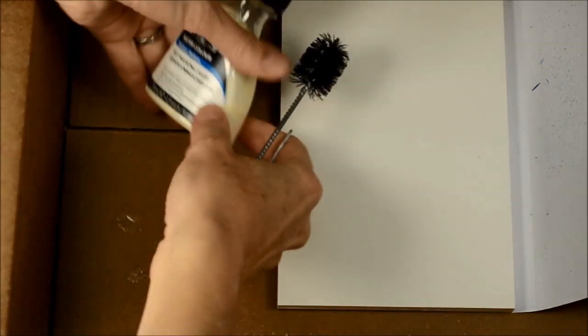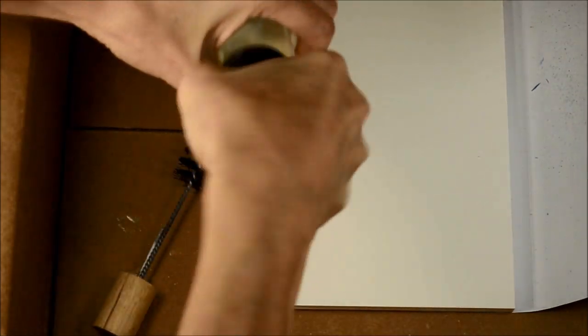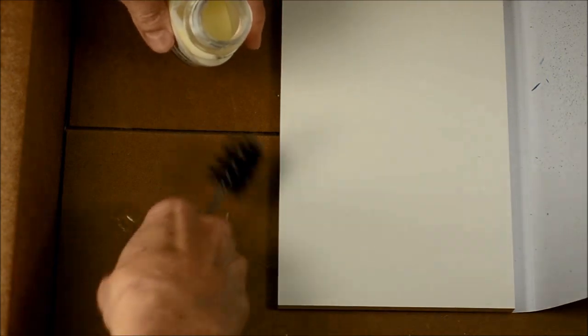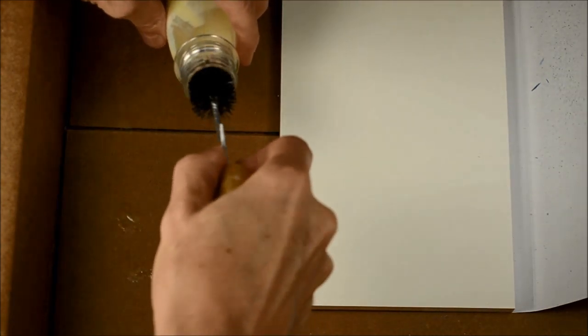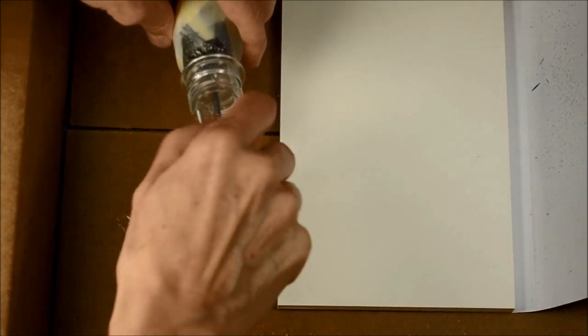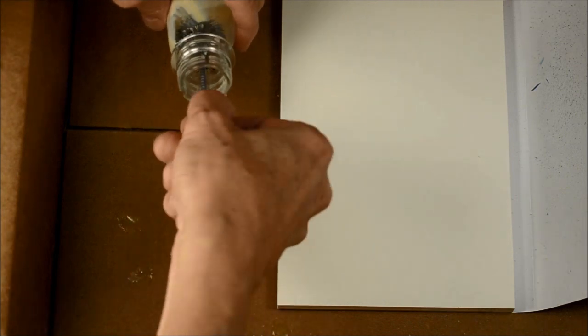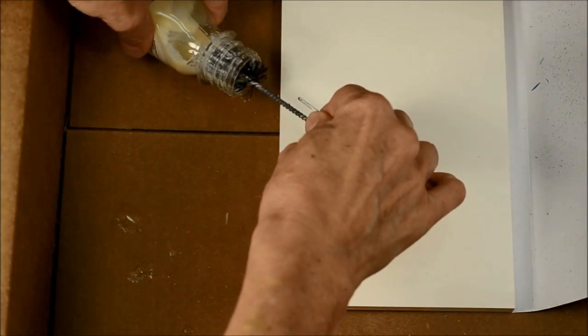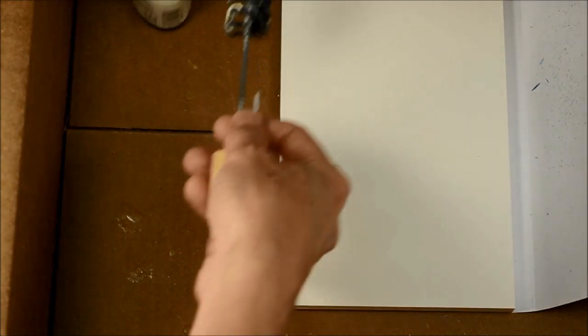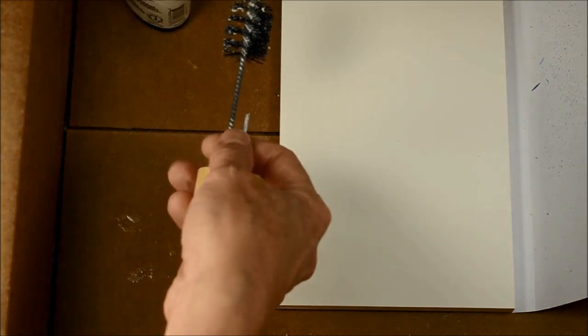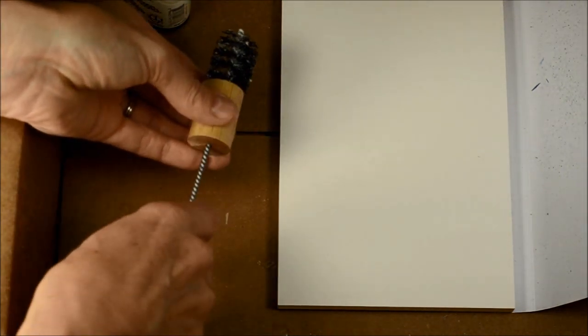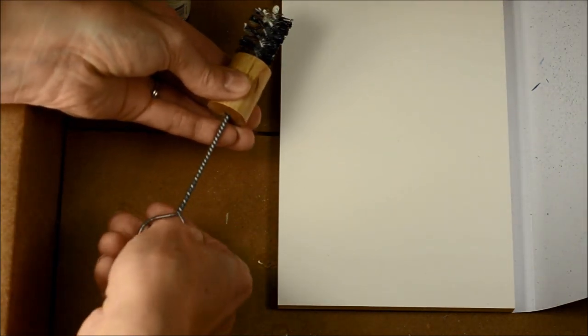The first thing I do is to splatter masking fluid on my watercolor paper. I'm using Winsor and Newton masking fluid and a splatter brush. You can pour some of the masking fluid out into a shallow tray or you can dip your brush straight into the masking fluid. A toothbrush works well too, but this little splatter brush does a great job.